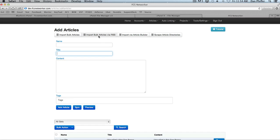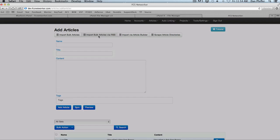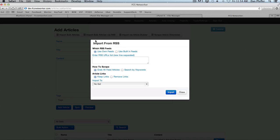So let's start with the import bulk articles via RSS. Now there's a few ways to use this. Basically what this does is it's going to grab articles from RSS feeds depending on your keyword, or you could just grab all articles from the RSS feed. And it grabs the full article, not just the snippet that most RSS feeds give you.